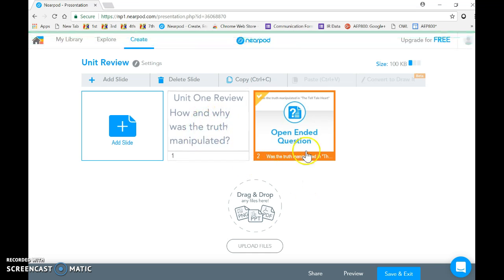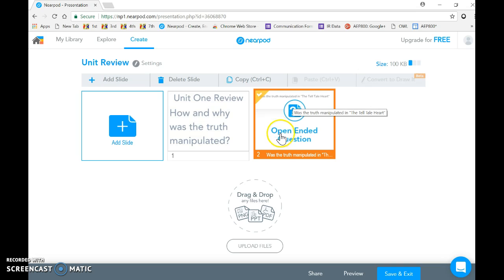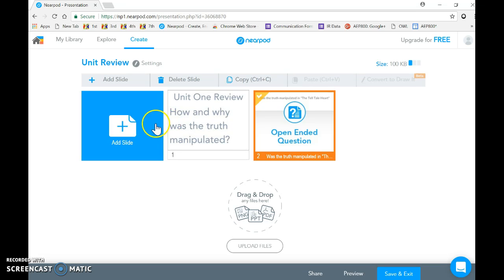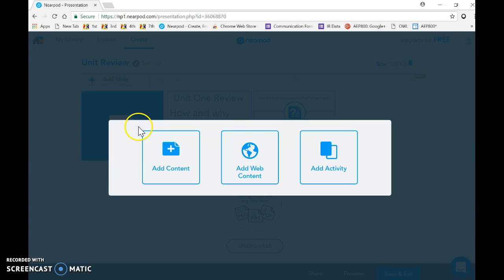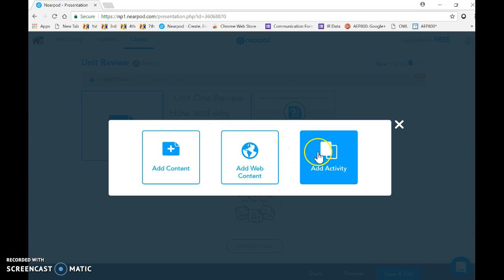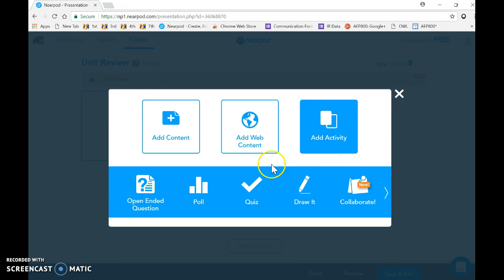Then you just hit save, and you can see that you have the slide that we built earlier and the question that we have here.